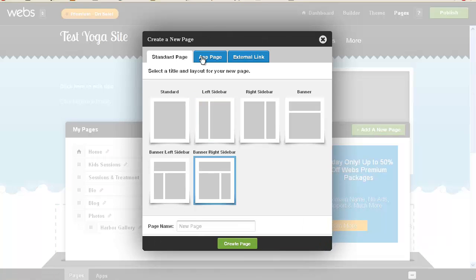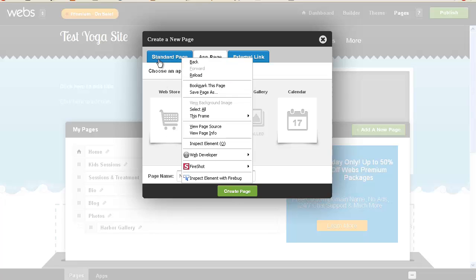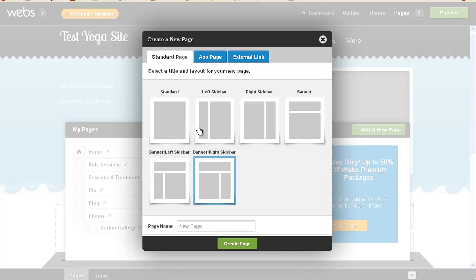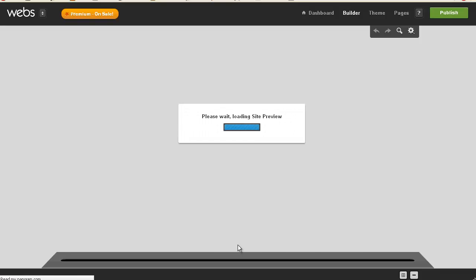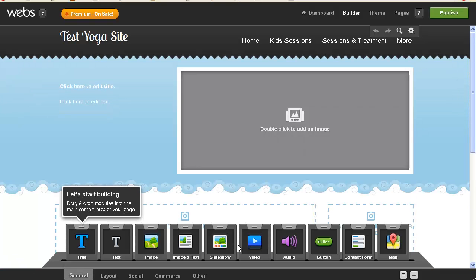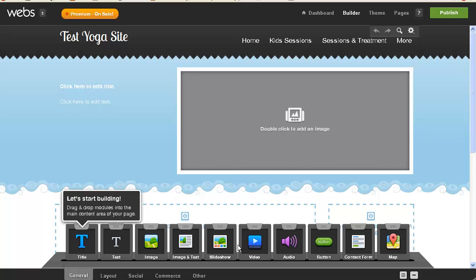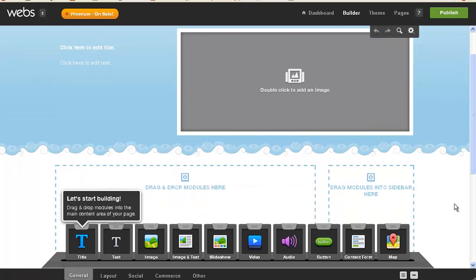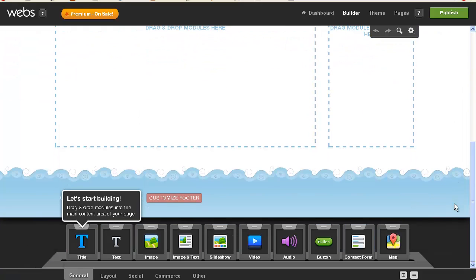So, I think I want that, but hold on a minute. Blog photo gallery, calendar, choose an app page to add to your site, apparently it's not one of those, I just wanted to double check. So we're going to call this contact, and create that page. Okay, so with all of that being said, I've got all the pages created.